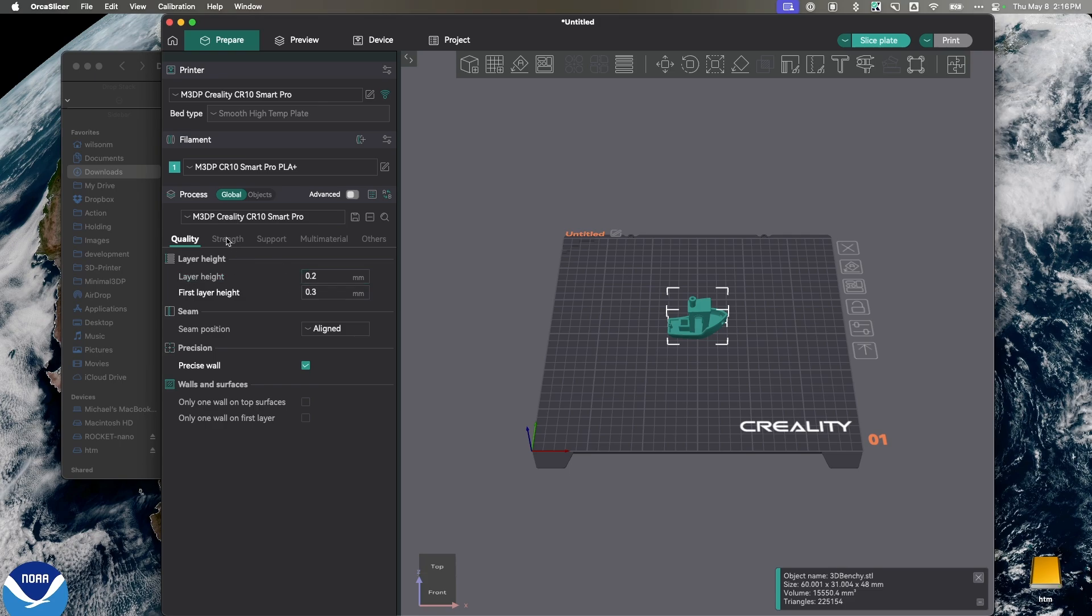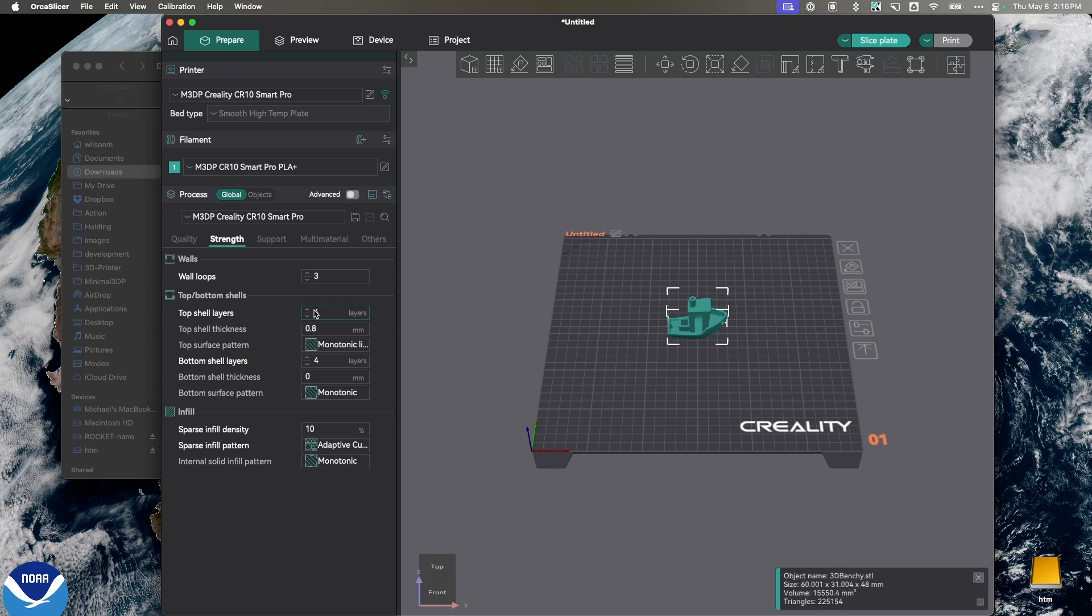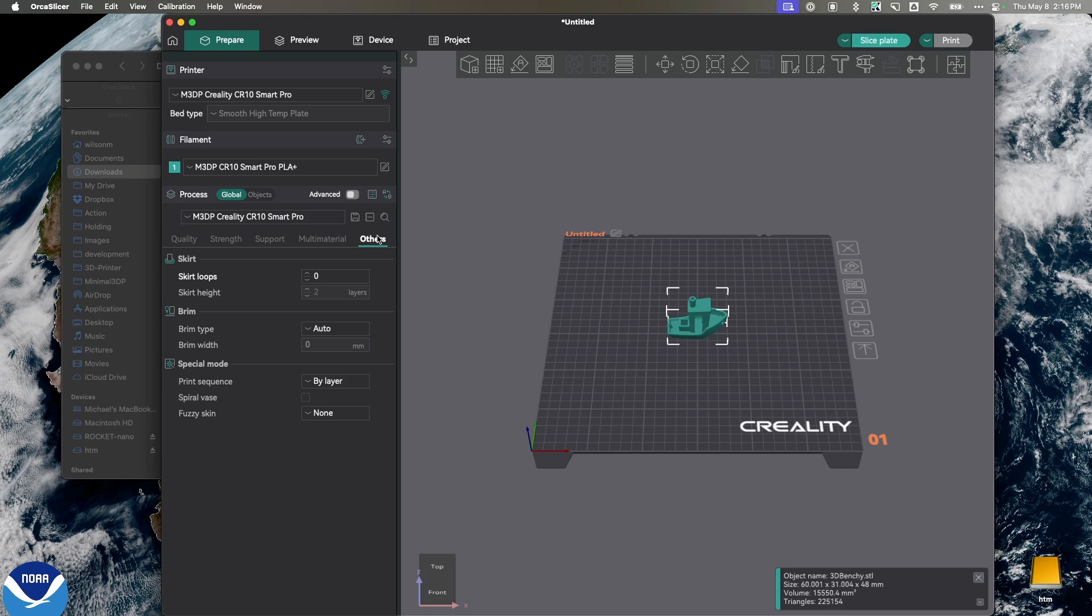So, let's look at Orca Slicer. In my case, I have my first layer height. It is a little bit bigger, and I can just leave that as is. But my overall layer height is 0.2. I'm going to go over to Strength, and you'll notice that my infill is set to 10%. That's great. And lastly, the other thing I'm going to do is I'm going to go to Other in Orca Slicer, and on my Brim Type, I'm going to select Outer Brim.